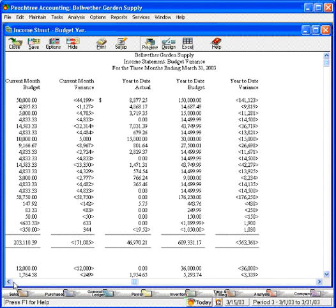So we can see that for our first line item sales, we only have sales so far this month of $5,800, whereas we had a budget of $50,000. Something is wrong.